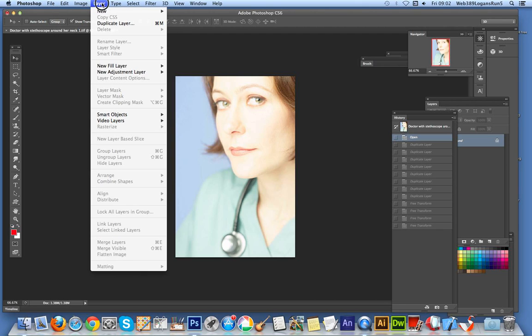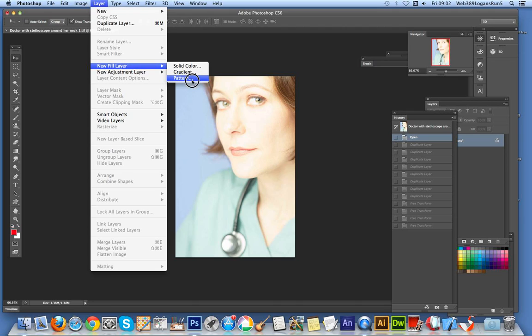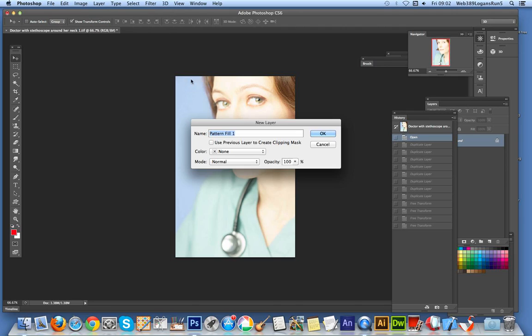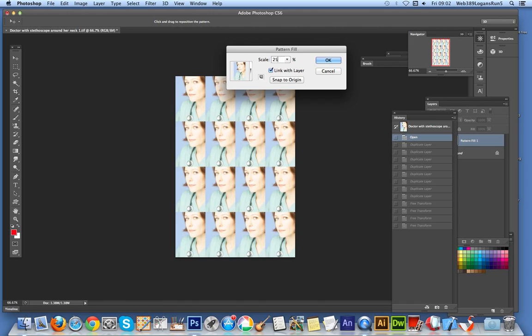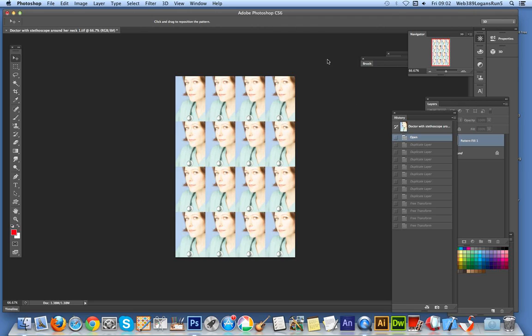So the next thing to do is Layer, New Fill Layer, Pattern. Click OK. And you'll actually see the actual original design there. So to see multiple copies of it, I can just put it down to, say, 25. It's obviously very basic. So you can click OK at this point.